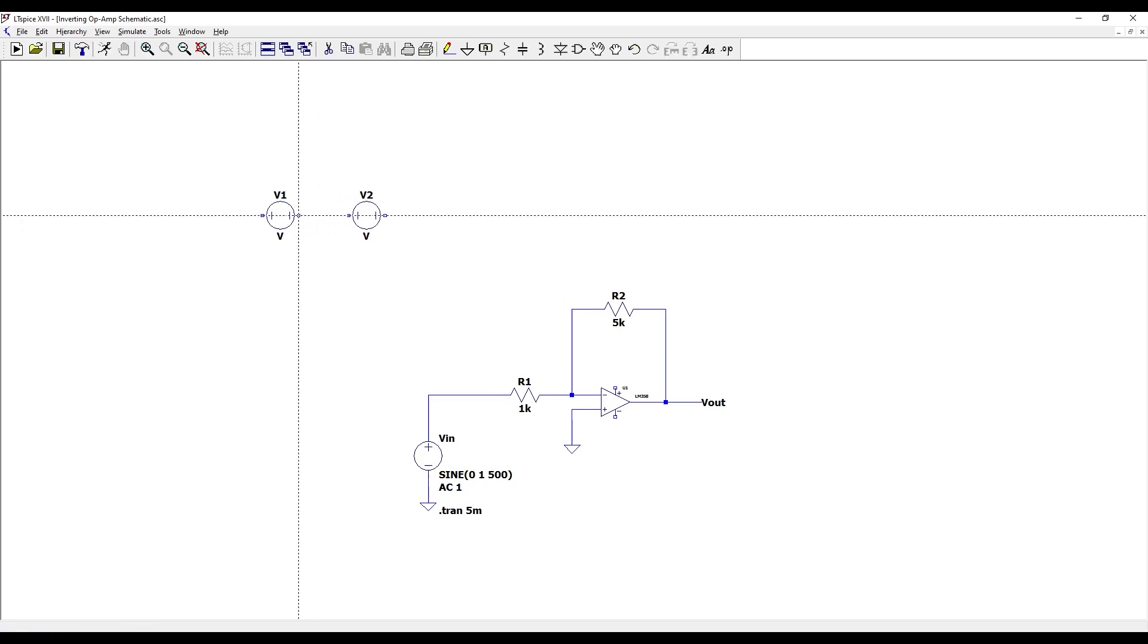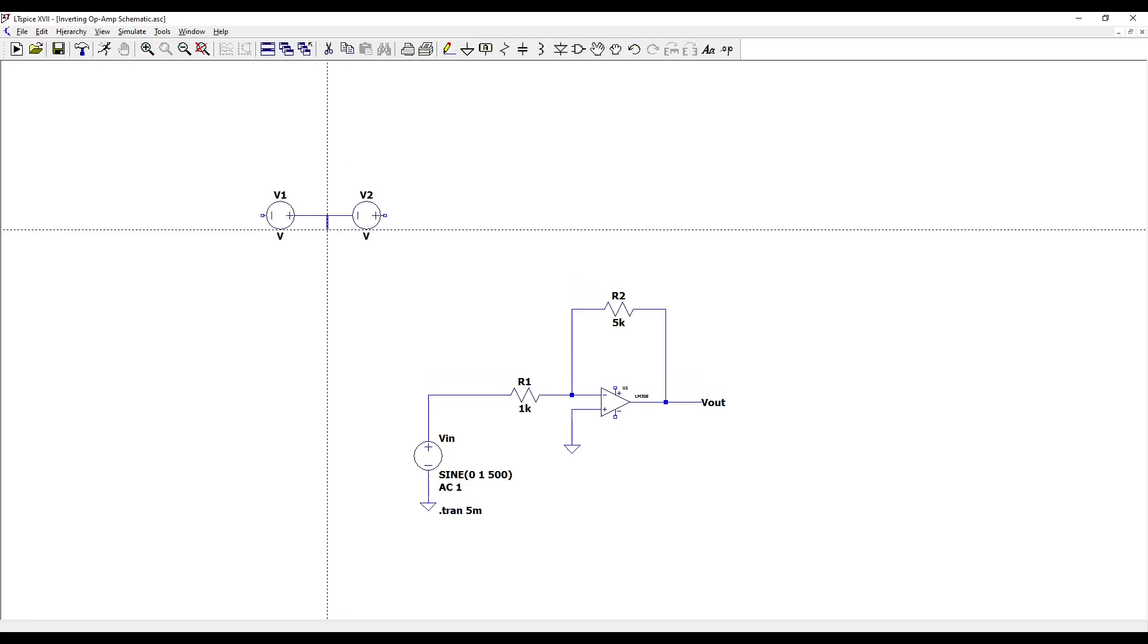Press F3 to enter wire mode and connect the positive of the first voltage source to the negative of the second. Press G to place a ground between the two sources and connect it.